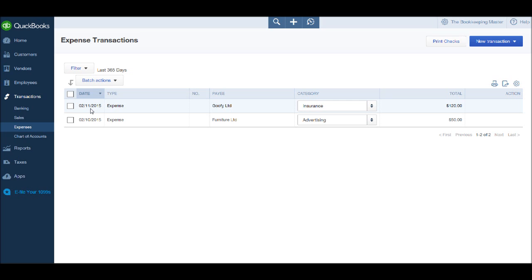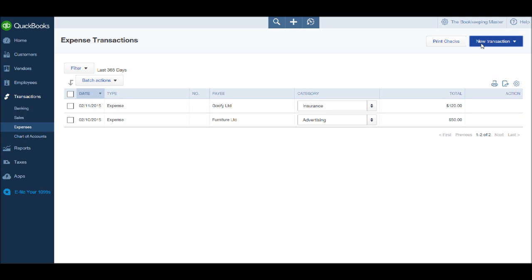To add a new expense, go to the top right of the expense transactions page and click New Transaction. You'll have the drop-down list appear. Click Expense.